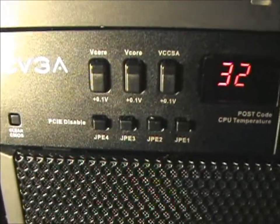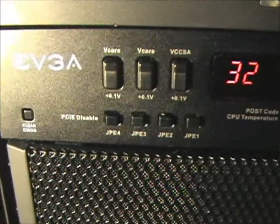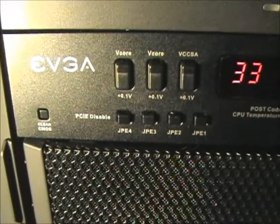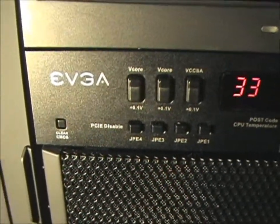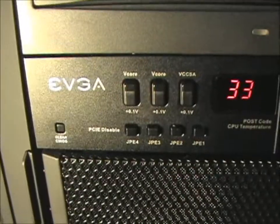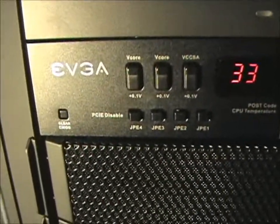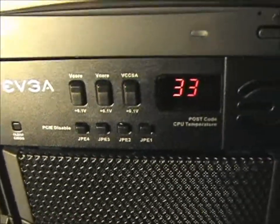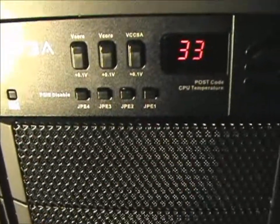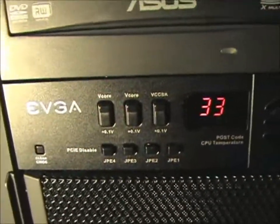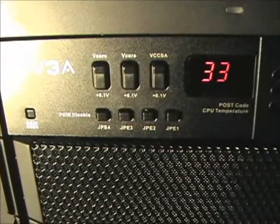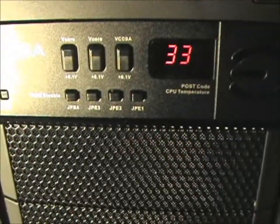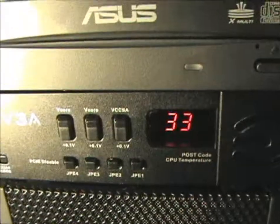Now basically what happens when you press one of these buttons, if you press the first one, it ups your core voltage by 0.1. So if you were at say 1.3 volts and you press that, you would jump to 1.4. Then you can press the second button which increases it by another 0.1. So then you'd be at 1.5 volts, so on and so forth. And then the same thing with the VCCSA, goes up by 0.1 volts.